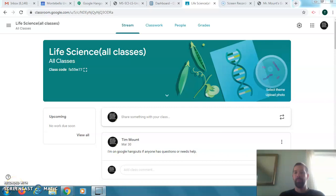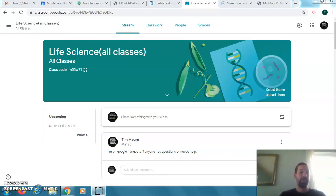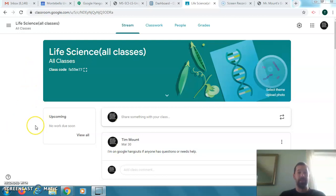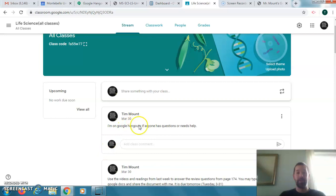Hey, hello everybody, this is March 31st. I'm going to be reviewing some information for you and keeping you updated. Remember to be checking the Google Classroom every day — I'm posting announcements there.